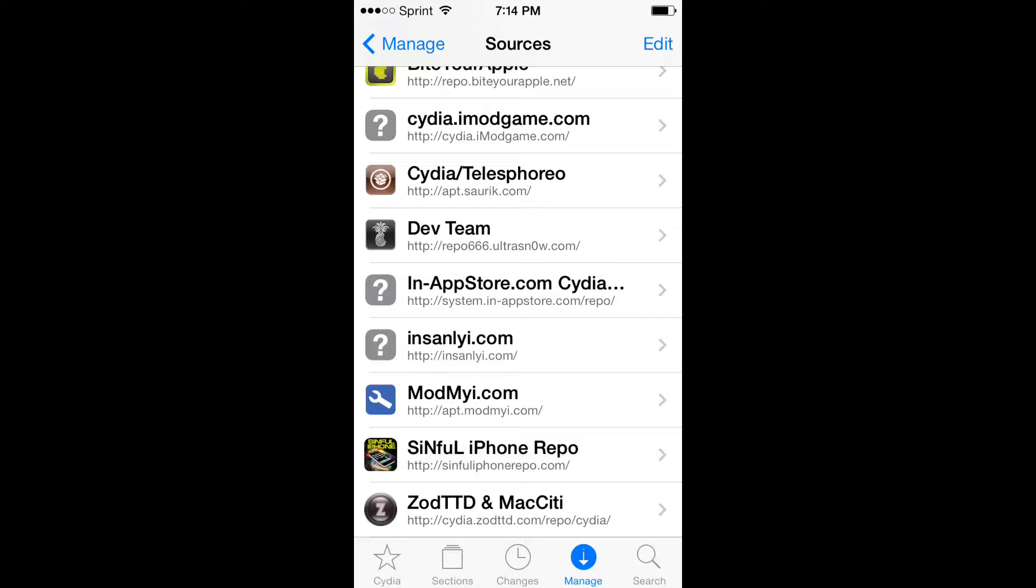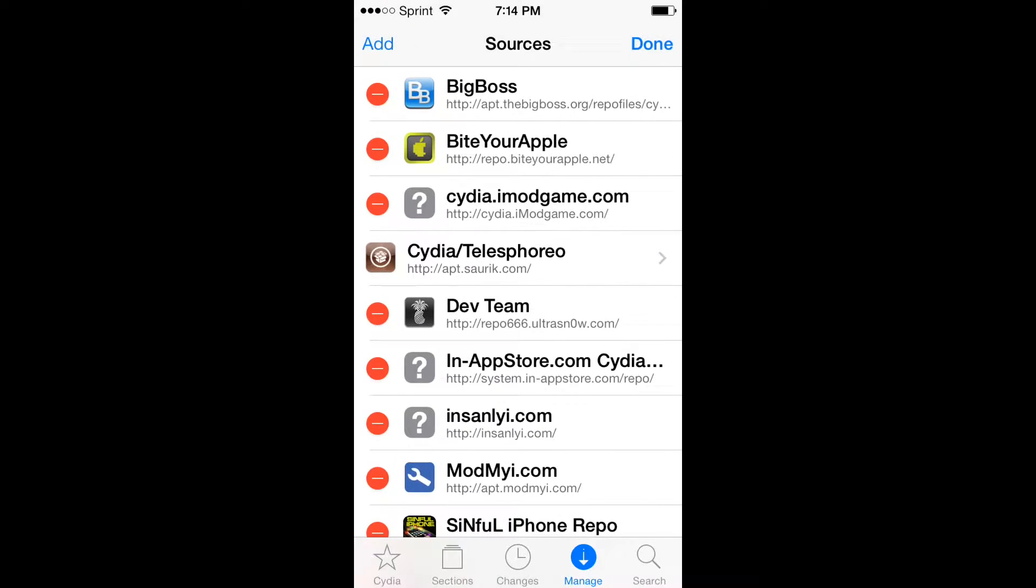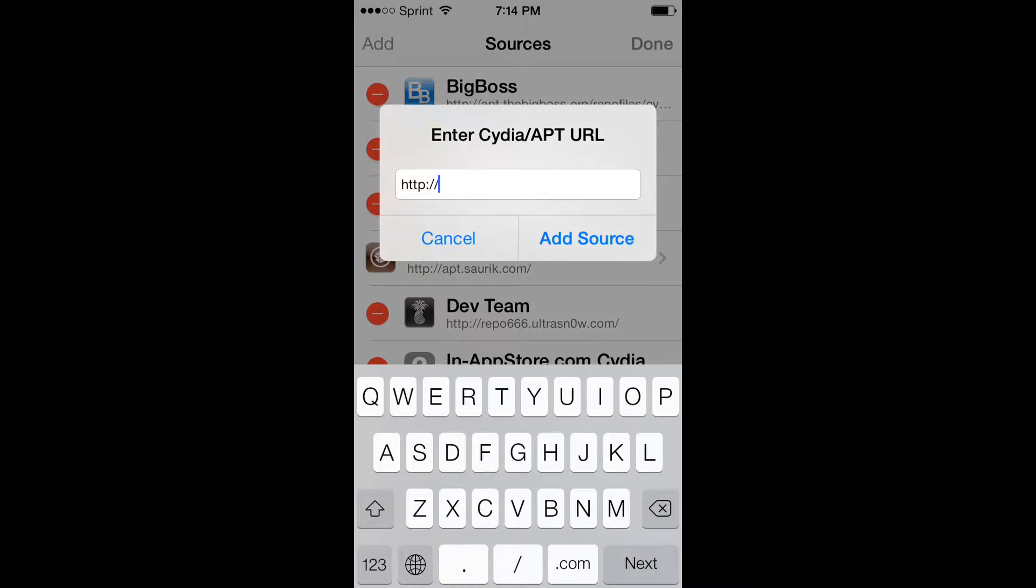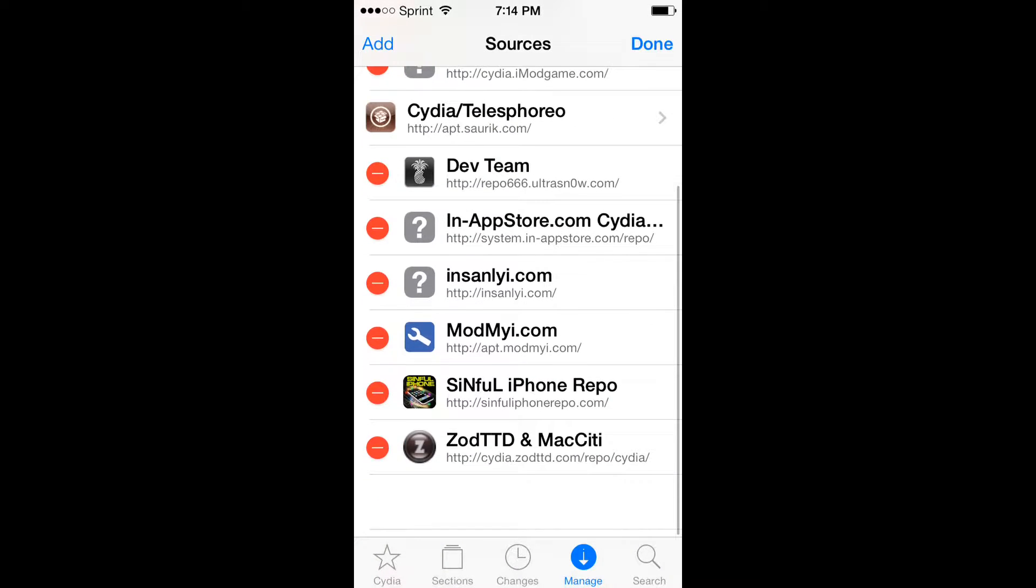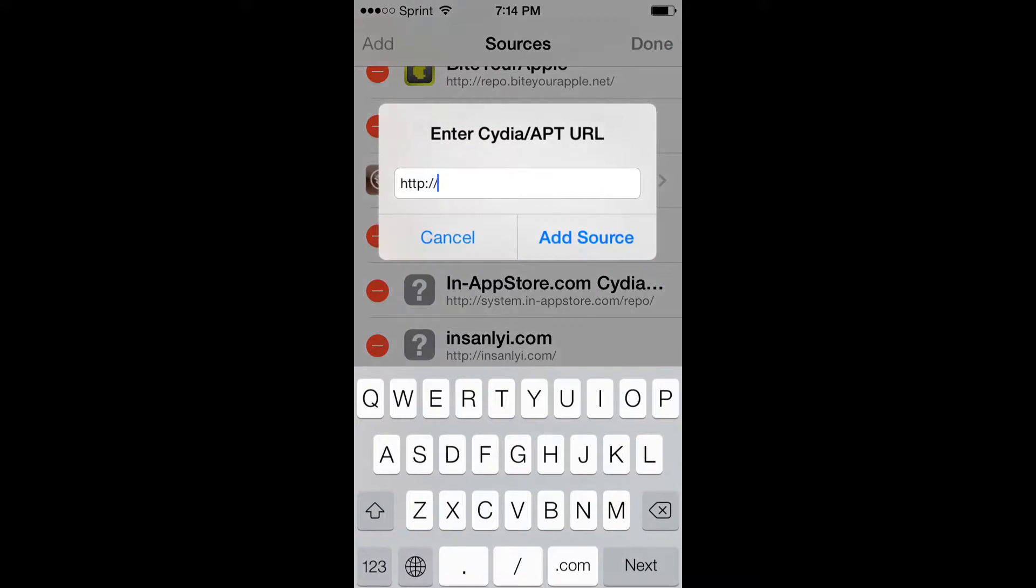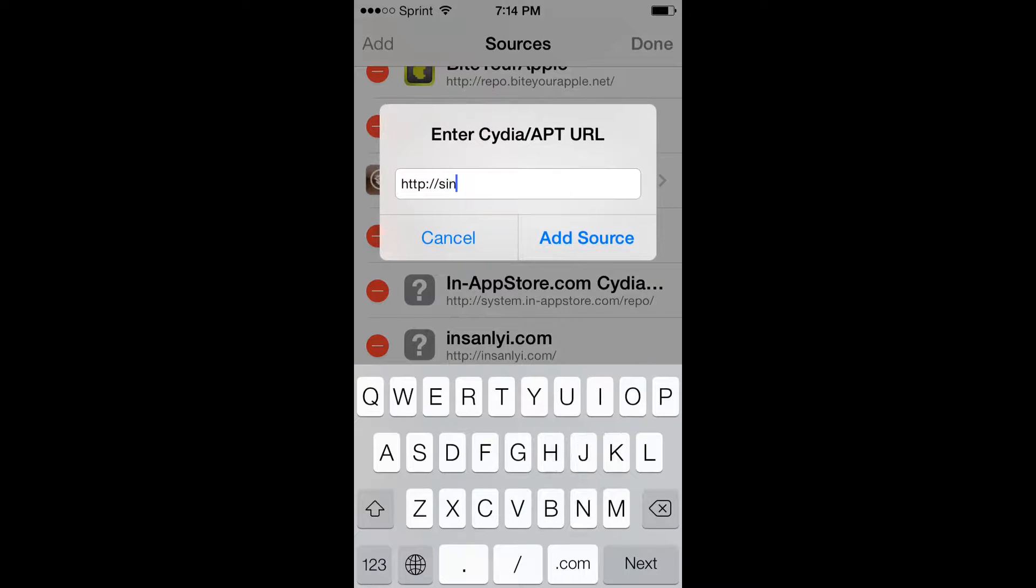Type in... let me go in here, click edit, click add, then add sinful iPhone.